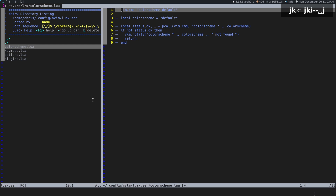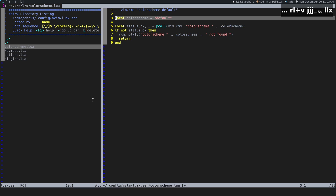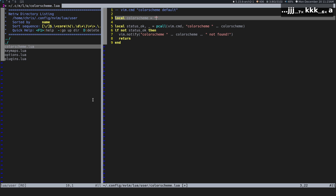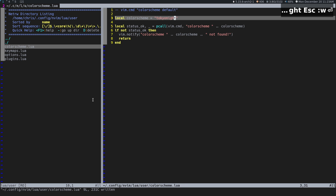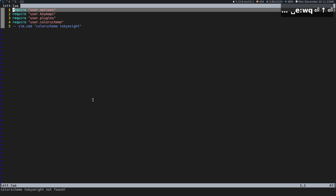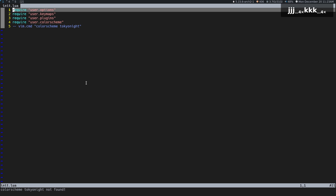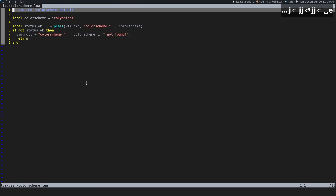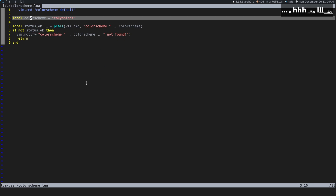What if we want to look for the Tokyo Night color scheme, but even if we don't have it we don't want to throw an error — we just want to ignore it? We can set a local variable `colorscheme` equal to the string `"tokyonight"`, then use a protected call (`pcall`) to `vim.cmd`. Before I explain the code, I'll just show you: now it just says "colorscheme tokyonight not found", and that's fine — we don't have to go through a big error page when we first start up.